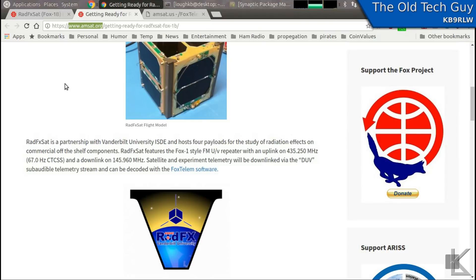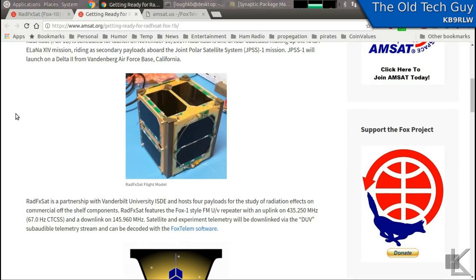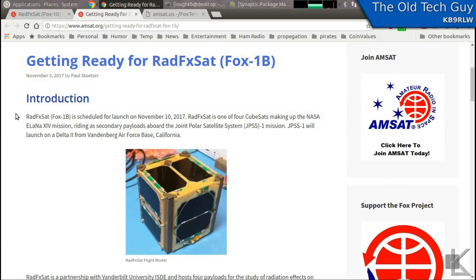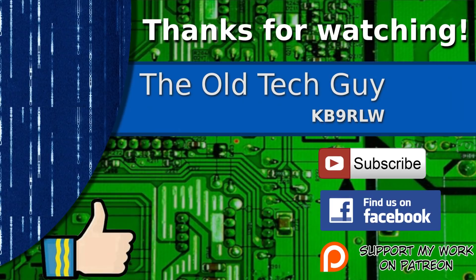If you're interested in satellites, this is going to be a new one to play with coming up pretty quick, and you can help the team out by installing FoxTelum and, if you can monitor the satellite, uploading the telemetry you decode to AMSAT. Thanks for watching. If you enjoyed the video, don't forget to give it a thumbs up. If you're not already a subscriber, click to subscribe. Join us on the Facebook channel for discussion about the videos, and if you'd like to help support this channel, please click to support me on my Patreon page.